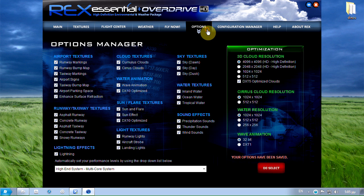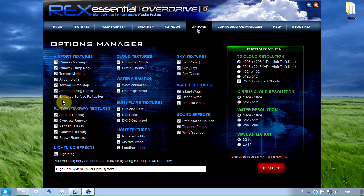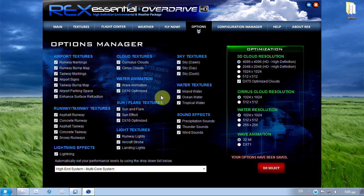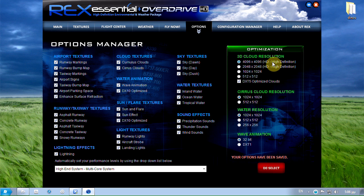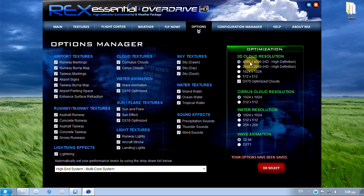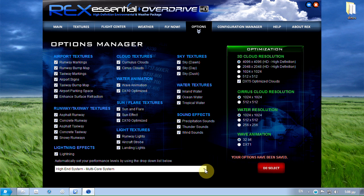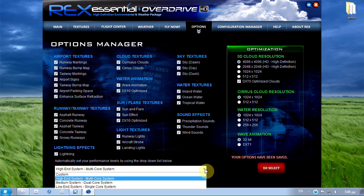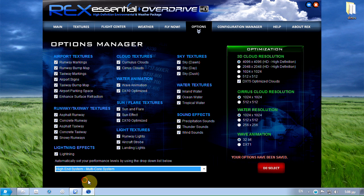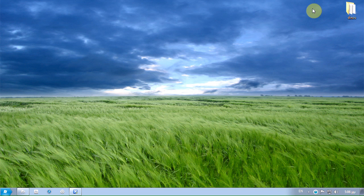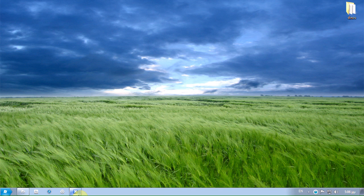In the options tab I have ticked all these boxes but I'm not really sure about this setup so I suggest you check this first. I'm using the ultra high definition textures for the 3D clouds set to 4096 by 4096. As you can see here I have a 4 core CPU so I'm using high end system multi core. And these were my Rex settings. Let's move on to my FSX settings.